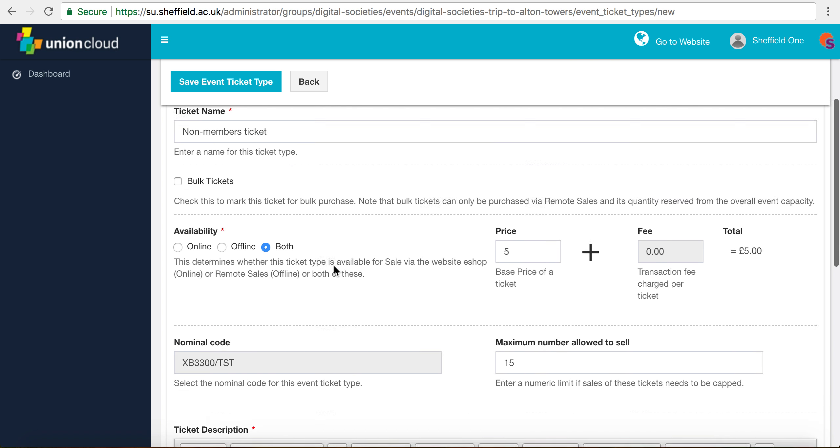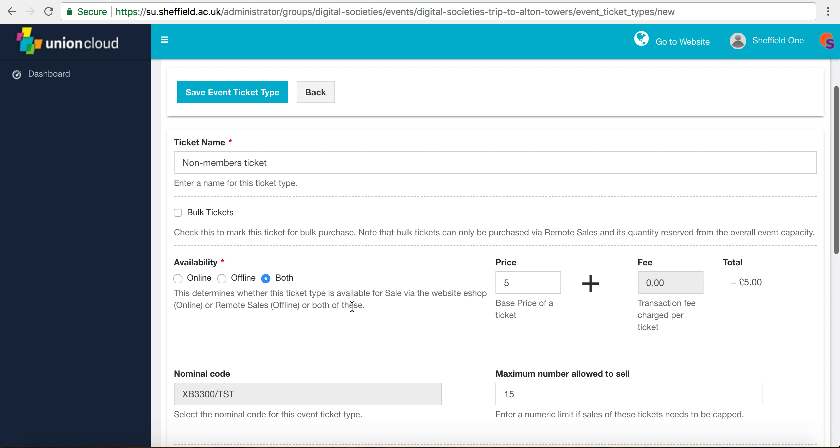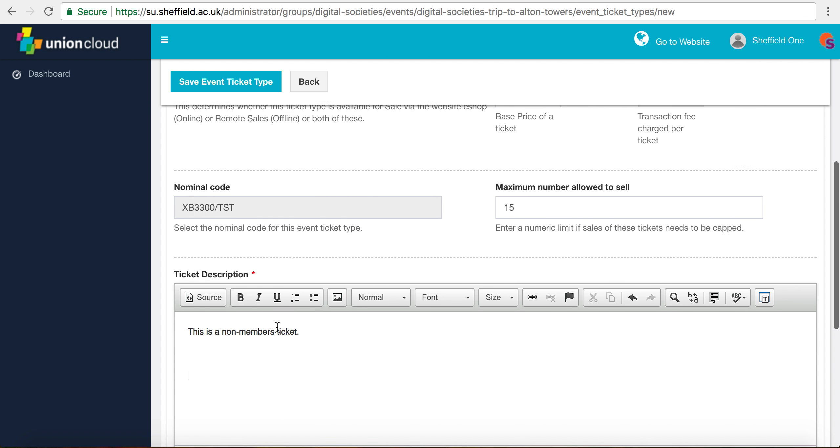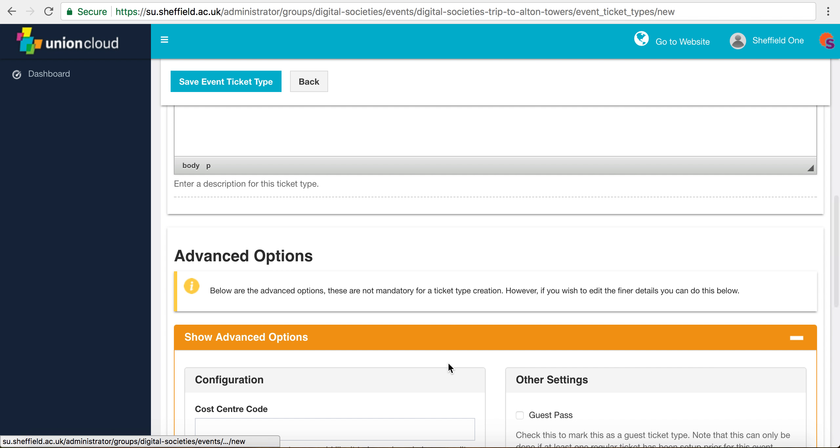Remember that you can set up a ticket type with all the information that we've just submitted. You don't have to do anything with advanced options, but we're going to take a look.